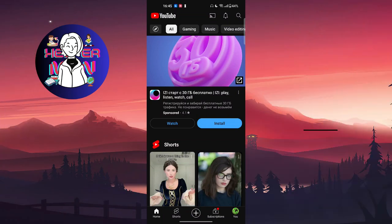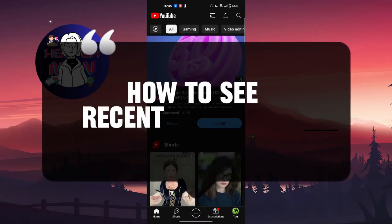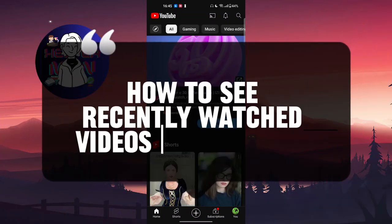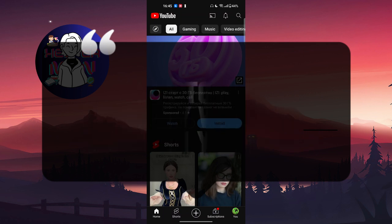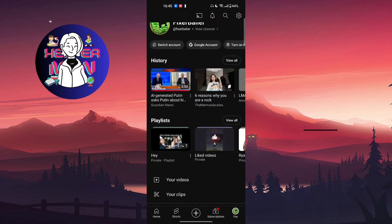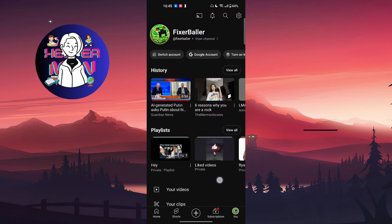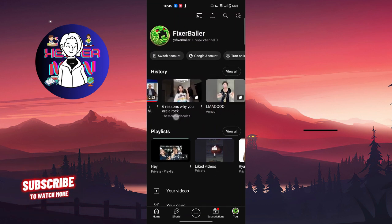Hello everyone. In this video we're going to talk about how to see your recently watched videos on YouTube. To do it, we need to go to our watch history, which you'll find by clicking on your profile picture at the bottom right — you will find History there.